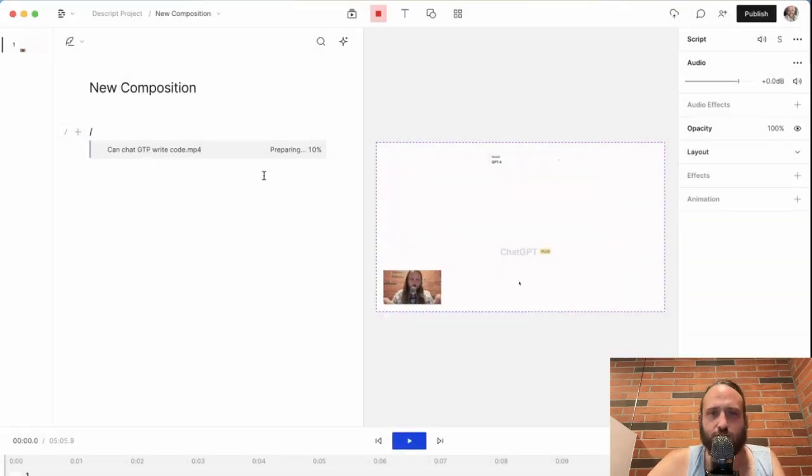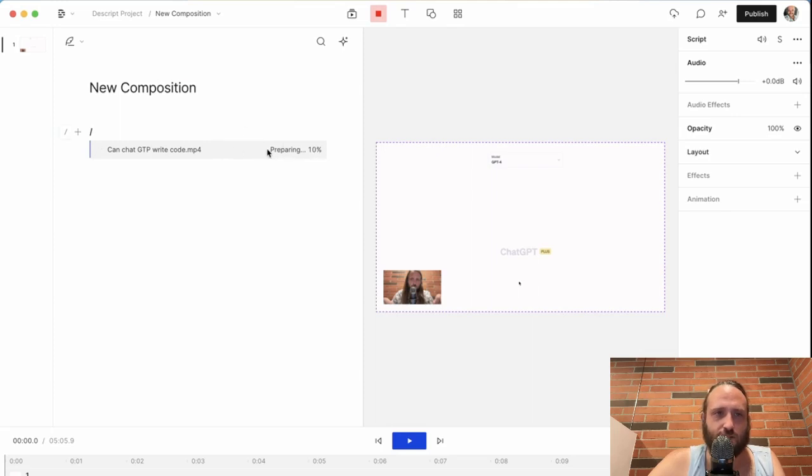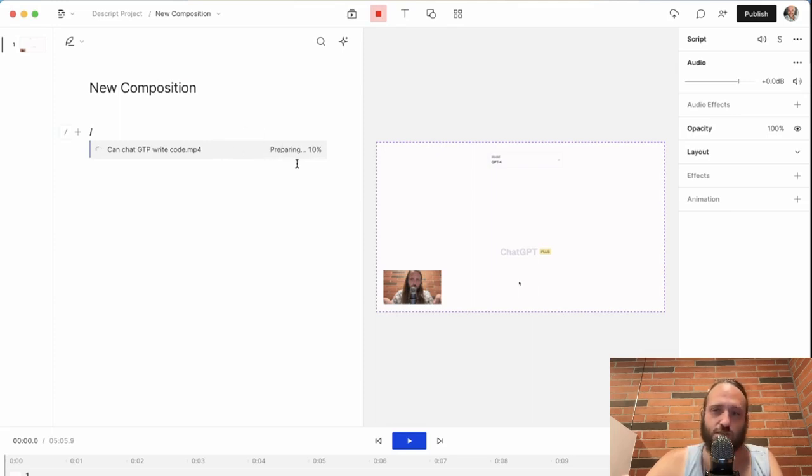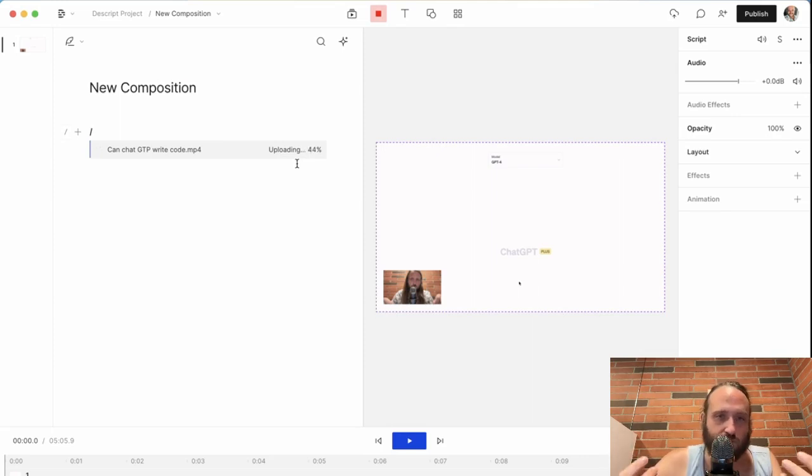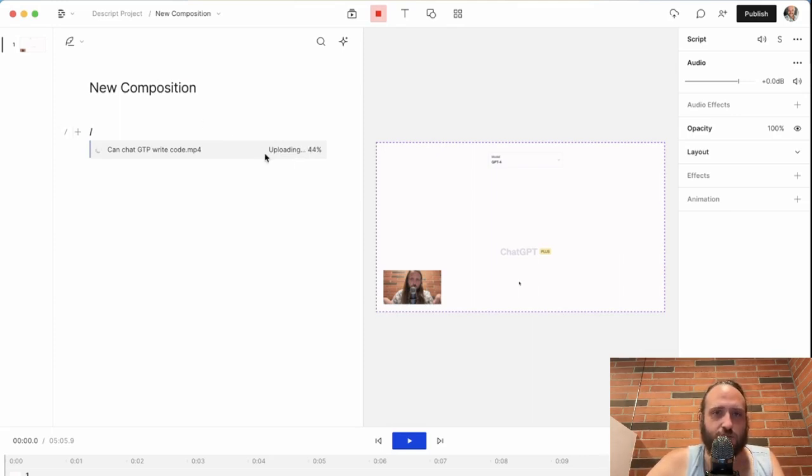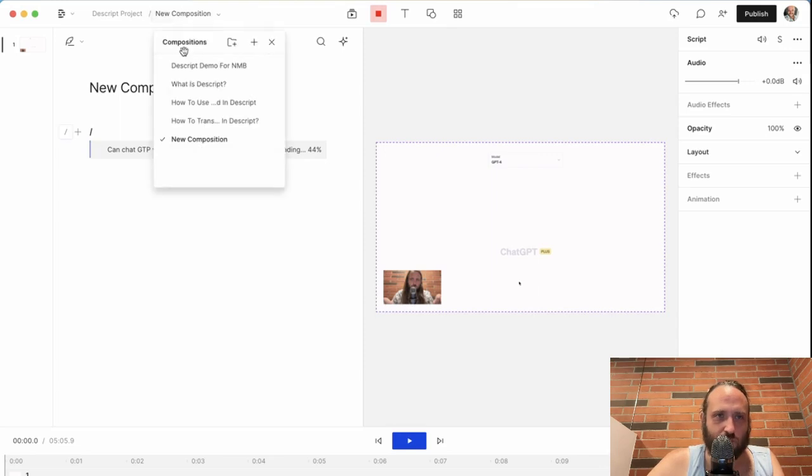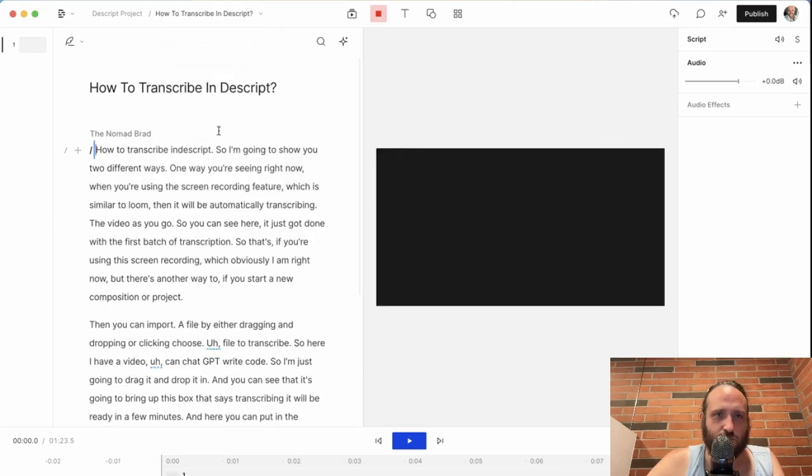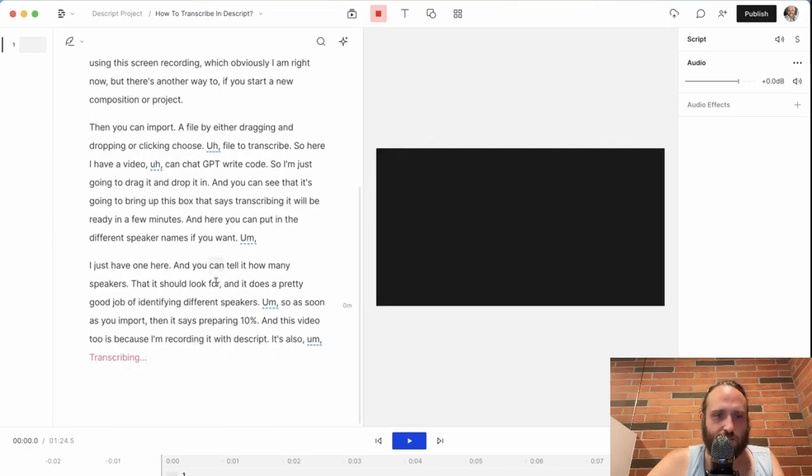So as soon as you import, it says preparing 10%. And this video too, because I'm recording it with Descript, it's also transcribing live the video that I'm also recording. So if we go back to that, you can see that it's still working on that as I go.